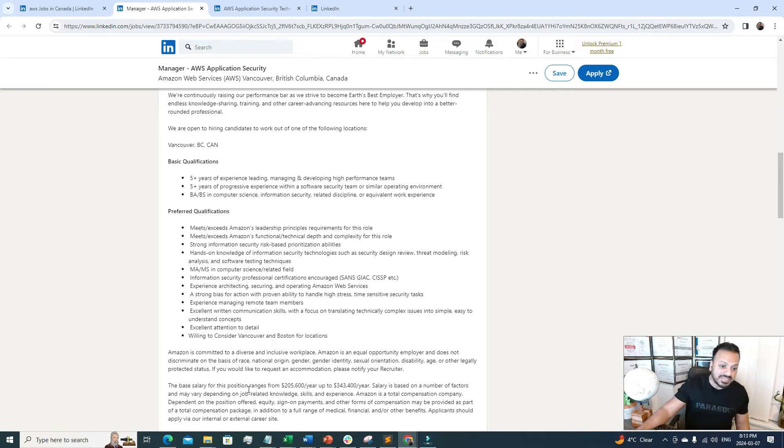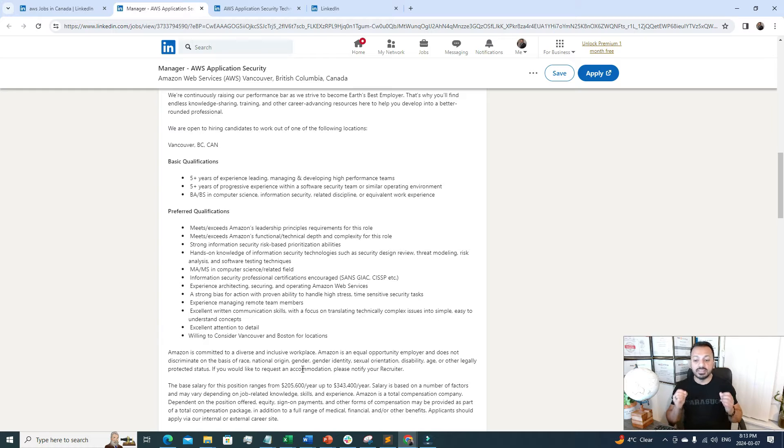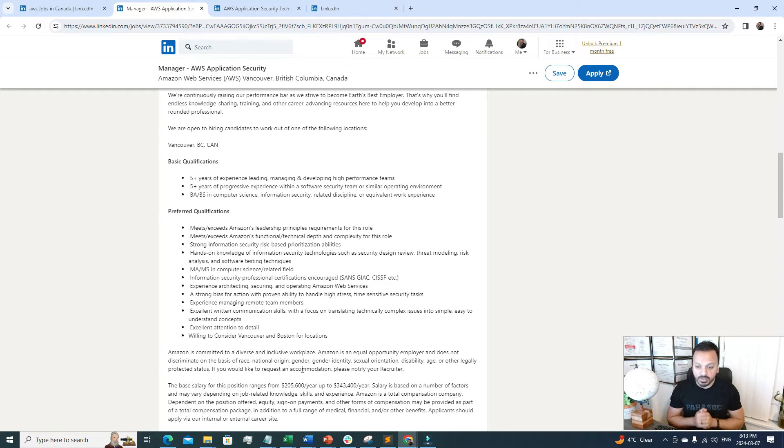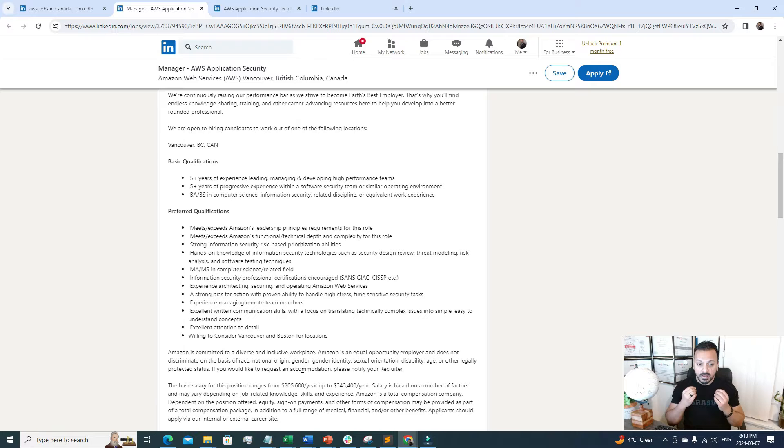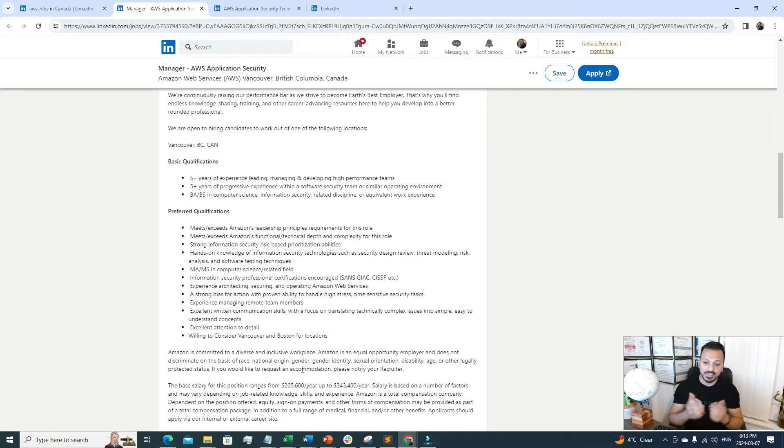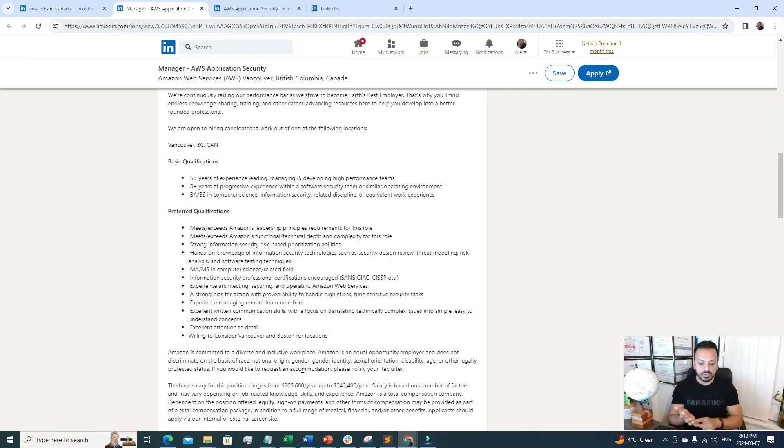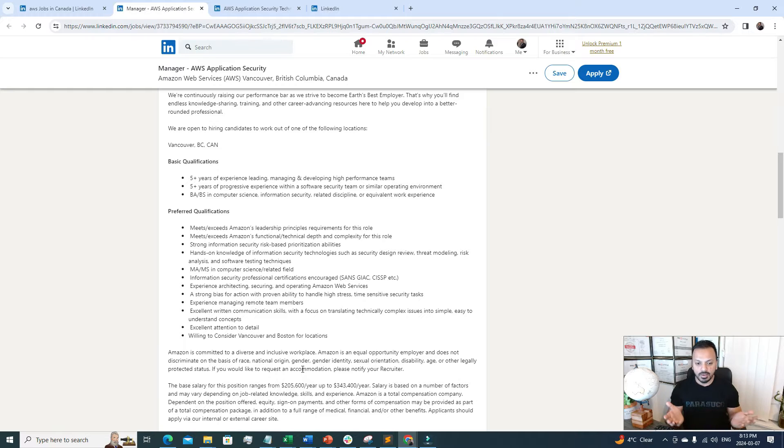The base salary for this range is $205,000 per year up to $343,000 per year. Imagine you're earning more than $300,000 a year. That's a good amount of money to live a good lifestyle. The only thing you need is to have the skill set related to cloud computing, some certifications, and some hands-on experience, and boom, you're ready to grab this sort of opportunity.